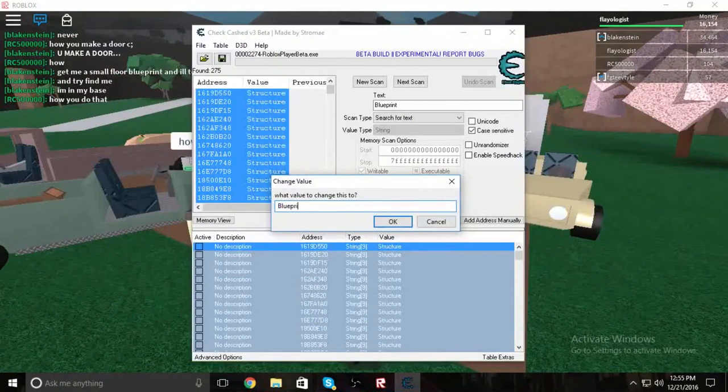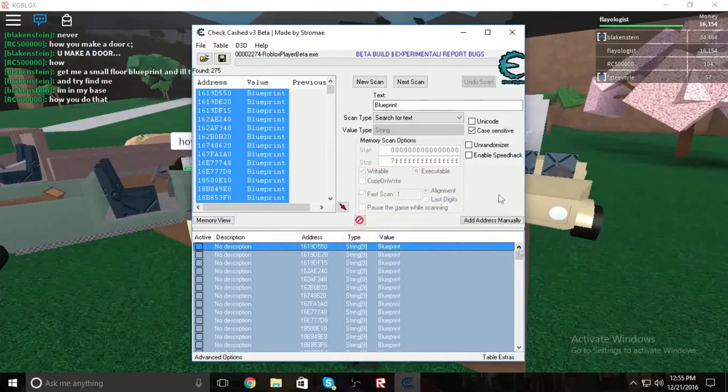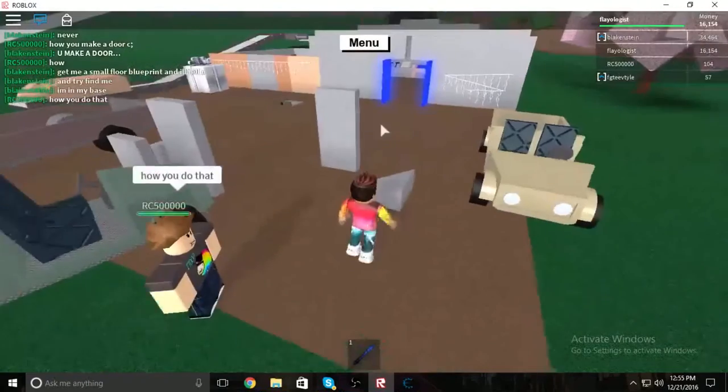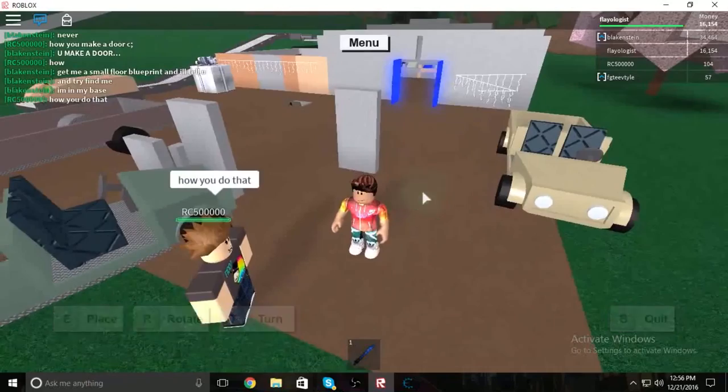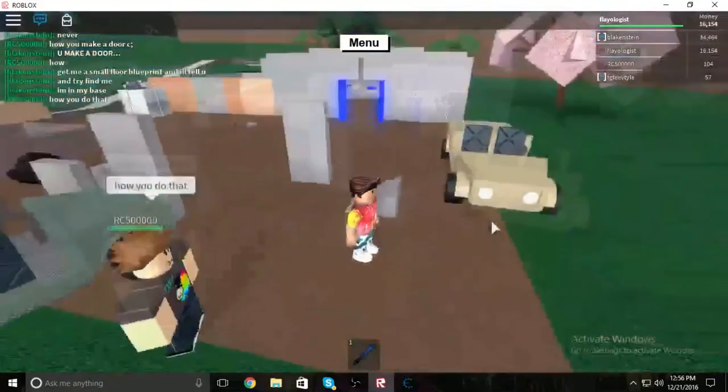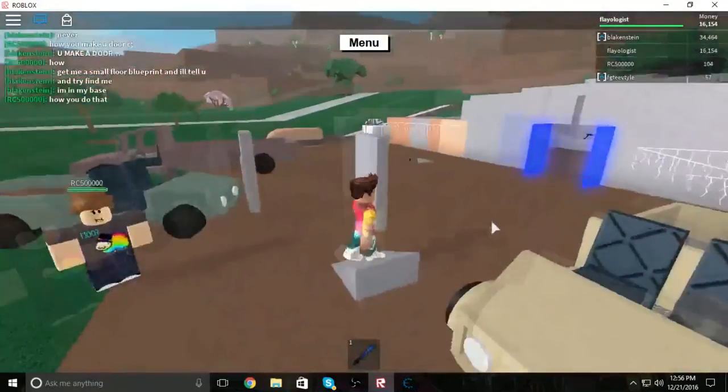That's really all you have to do. Next, go back to ccv3 and change them all back to 'Blueprint'. Since these are already structures, it won't do anything — you can move them again and they'll still be built, so it does not mess up your game at all.